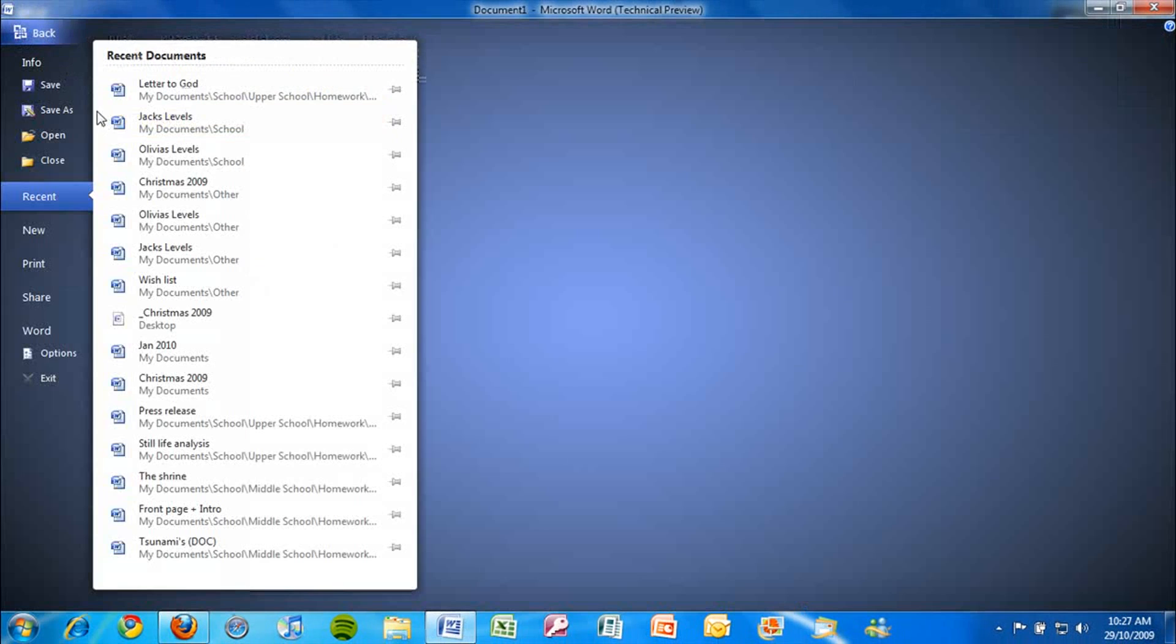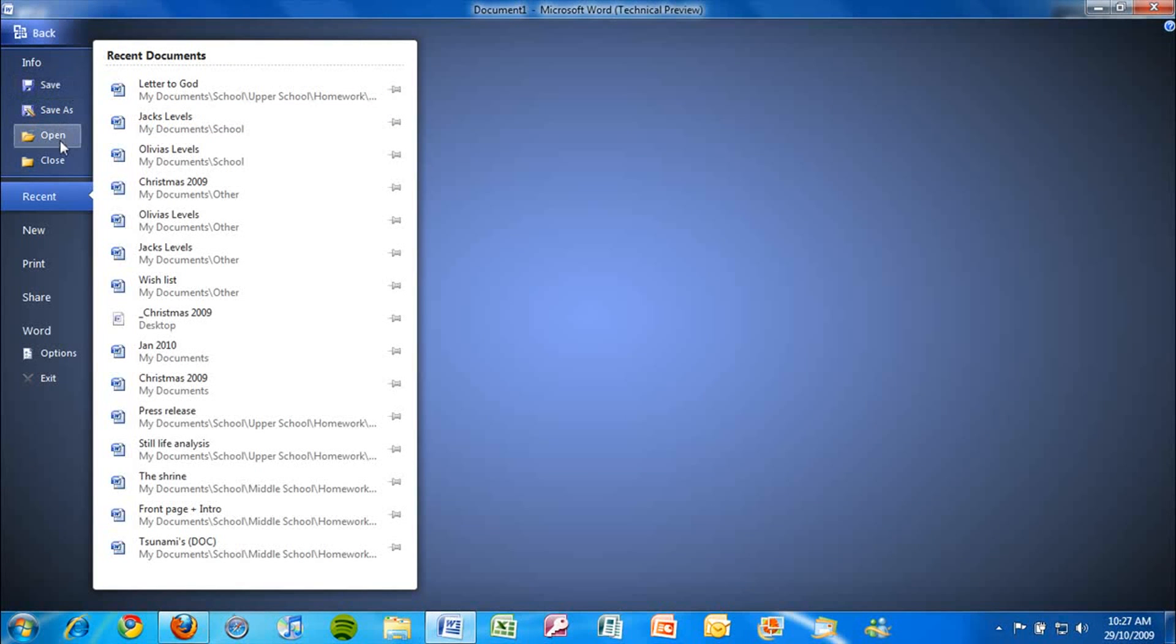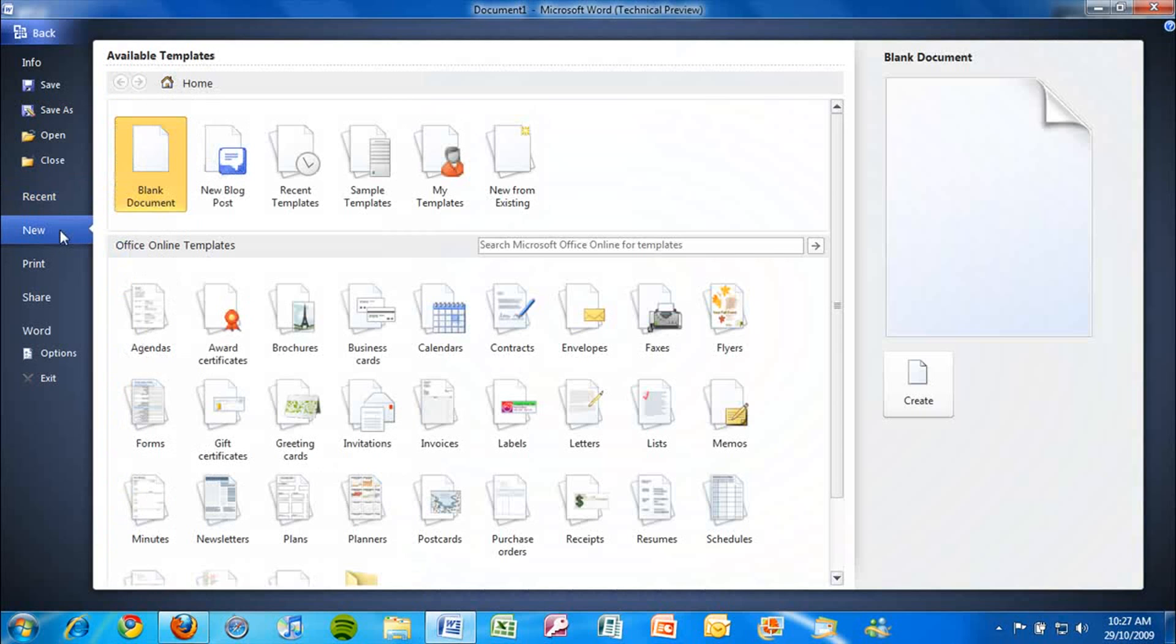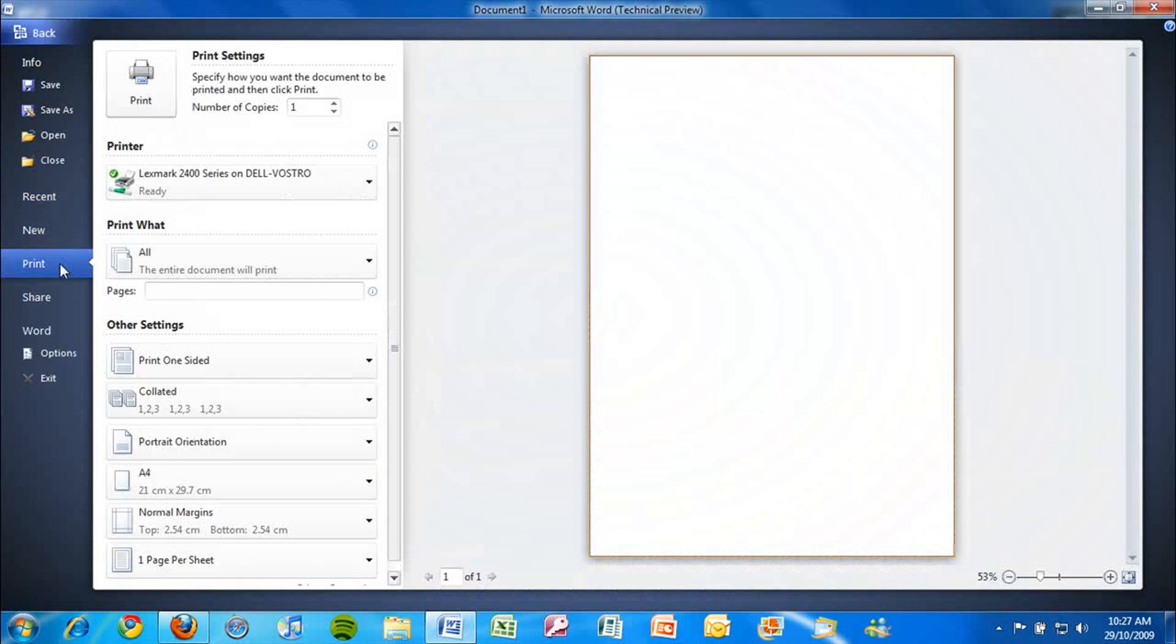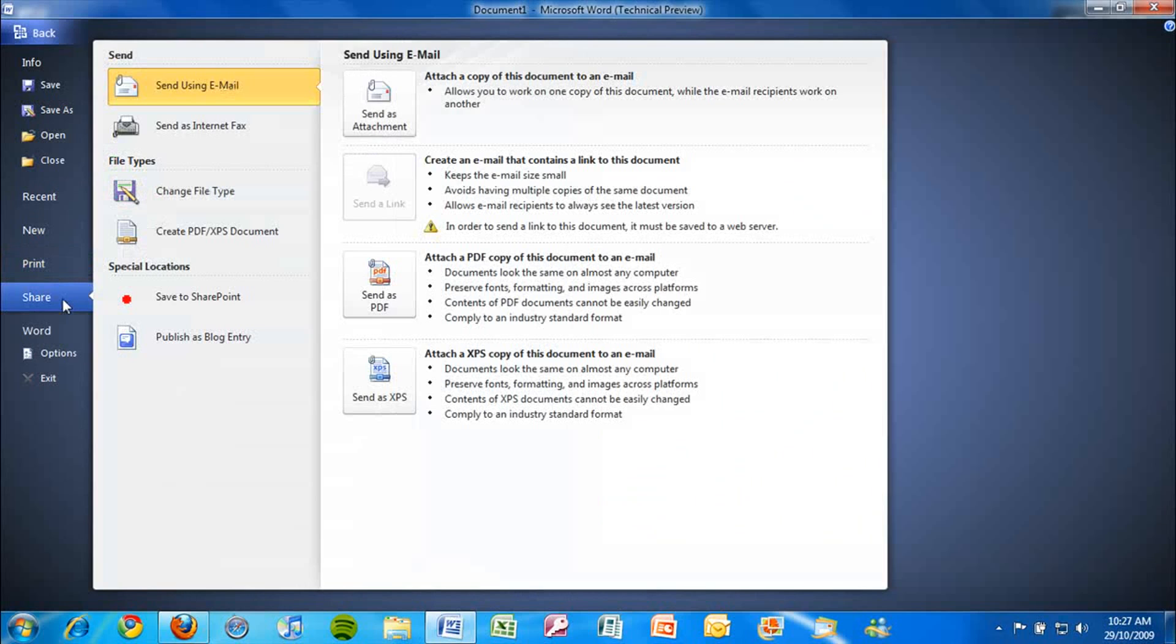It links to a backstage experience where you can save, open, or close your document, view recently opened documents, create a new document, print your document, or share it online.